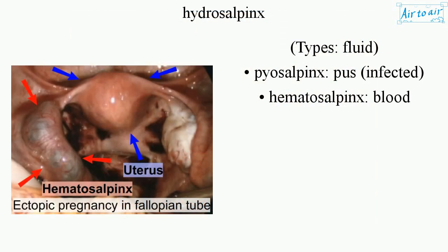Types: Fluid. Piosalpinx — pus, infected. Hematosalpinx — blood.